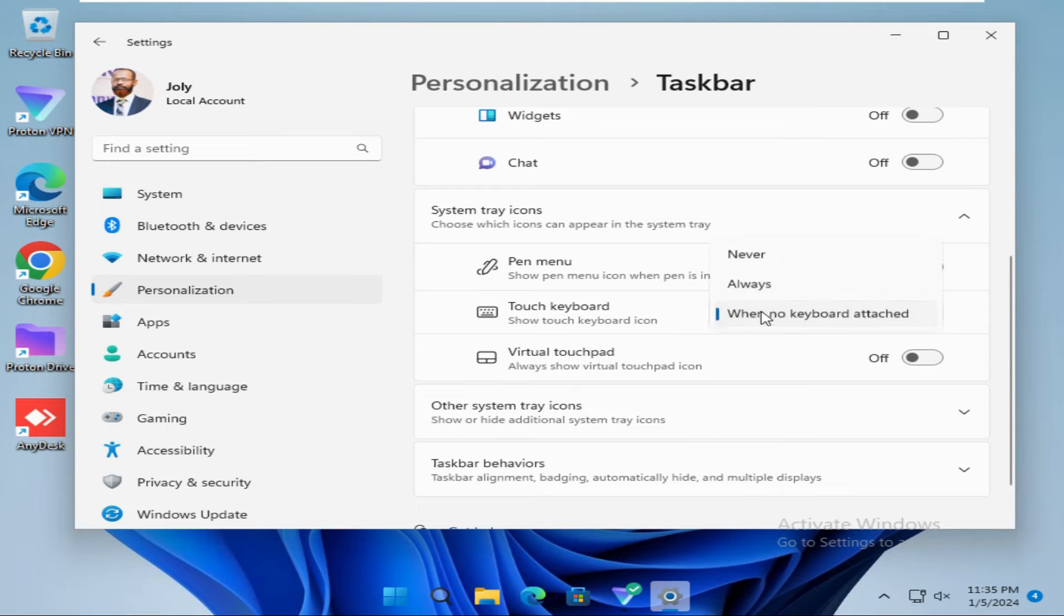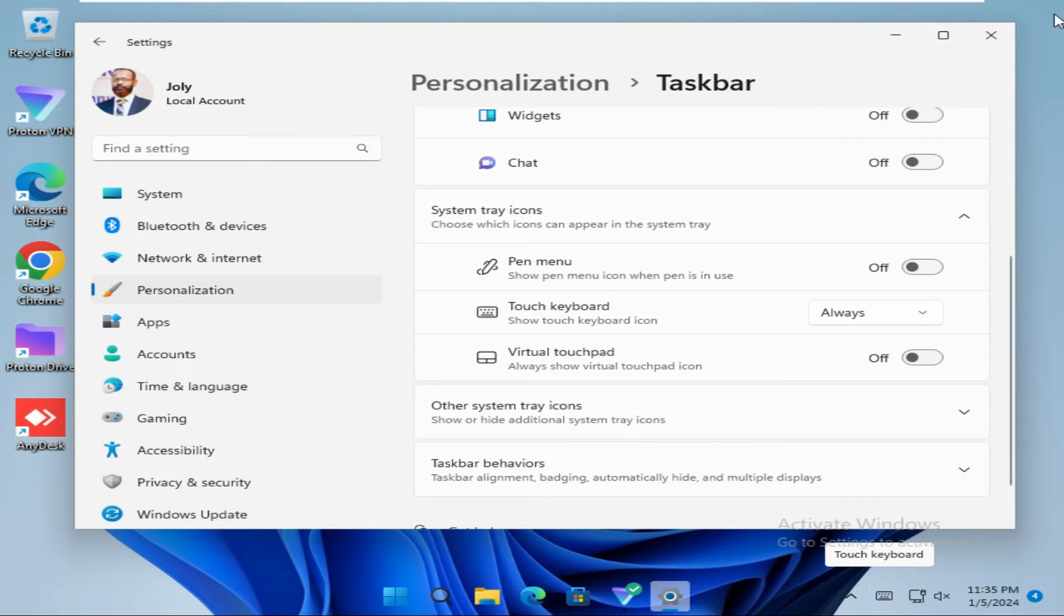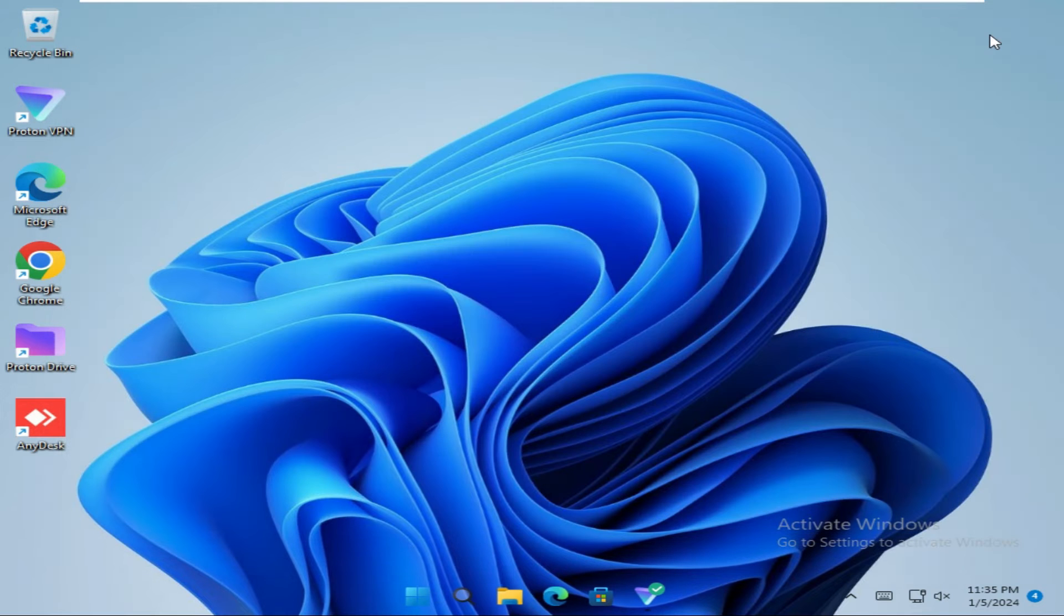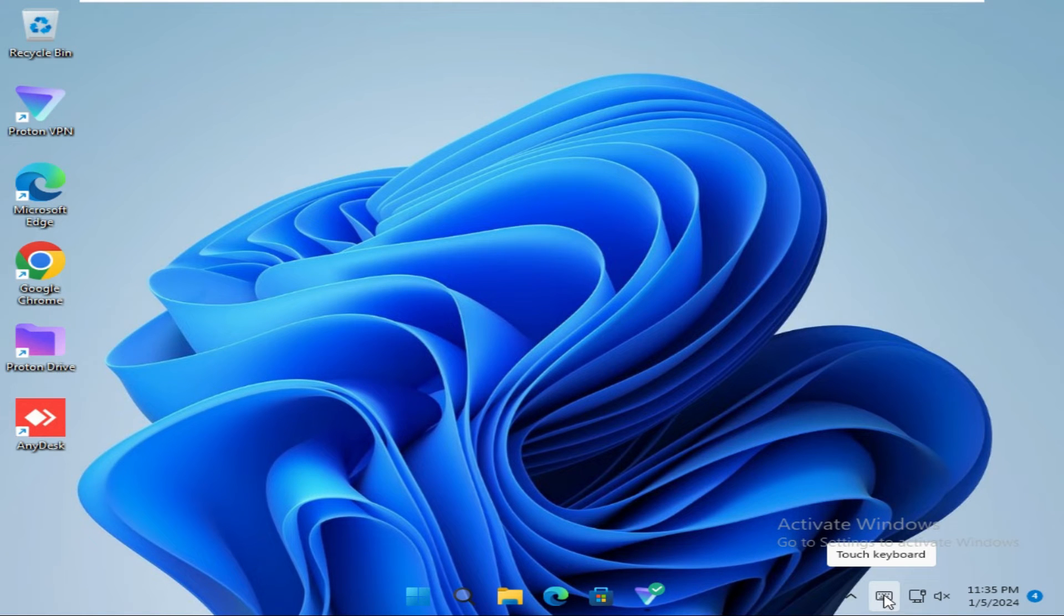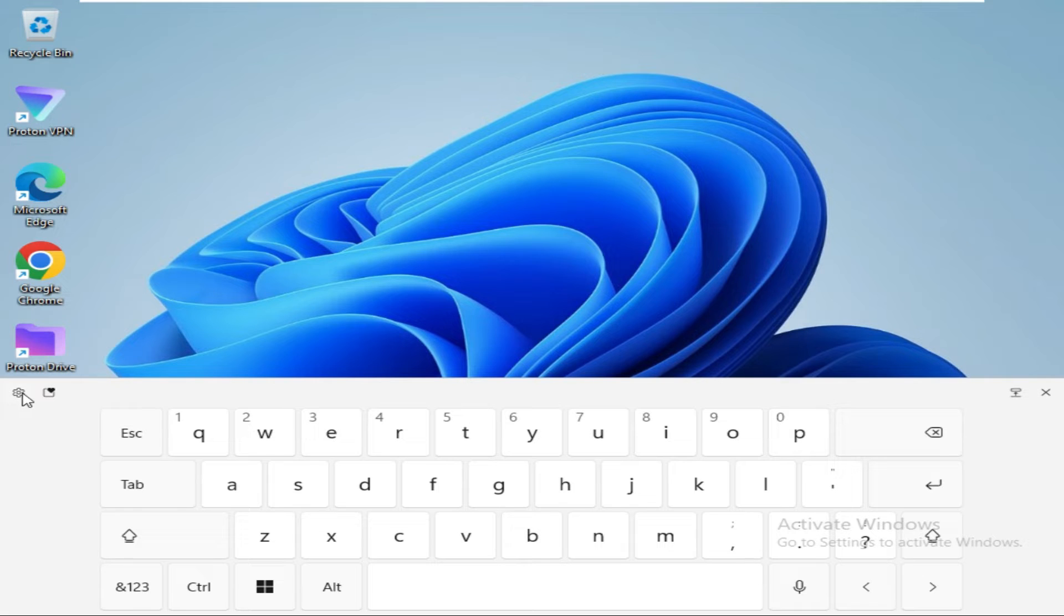And look, now the task keyboard is showing on the taskbar. Now close Settings, click the task keyboard icon, and then click on Settings.